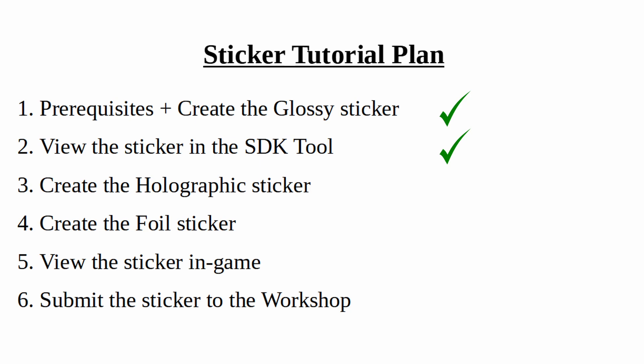That's it for this video. In the next video, we'll be talking about how to create the holo stickers, so stick around.